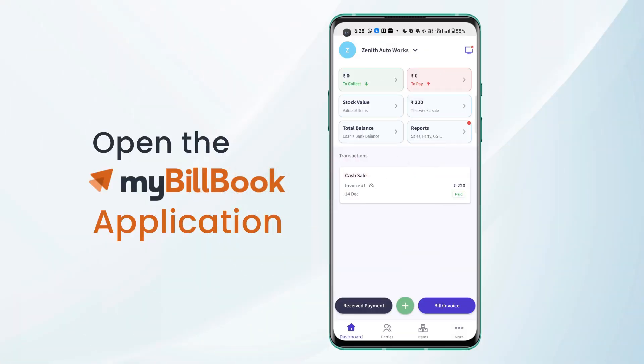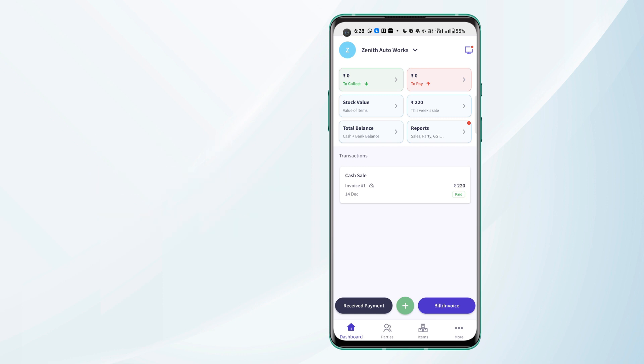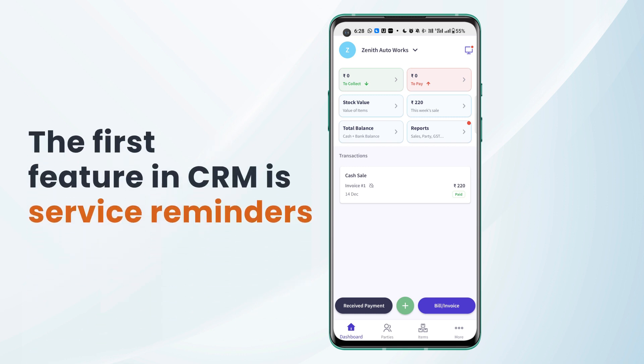Here we are on the dashboard of MyBuildBook application. Under CRM, the first feature that we have is service reminders.